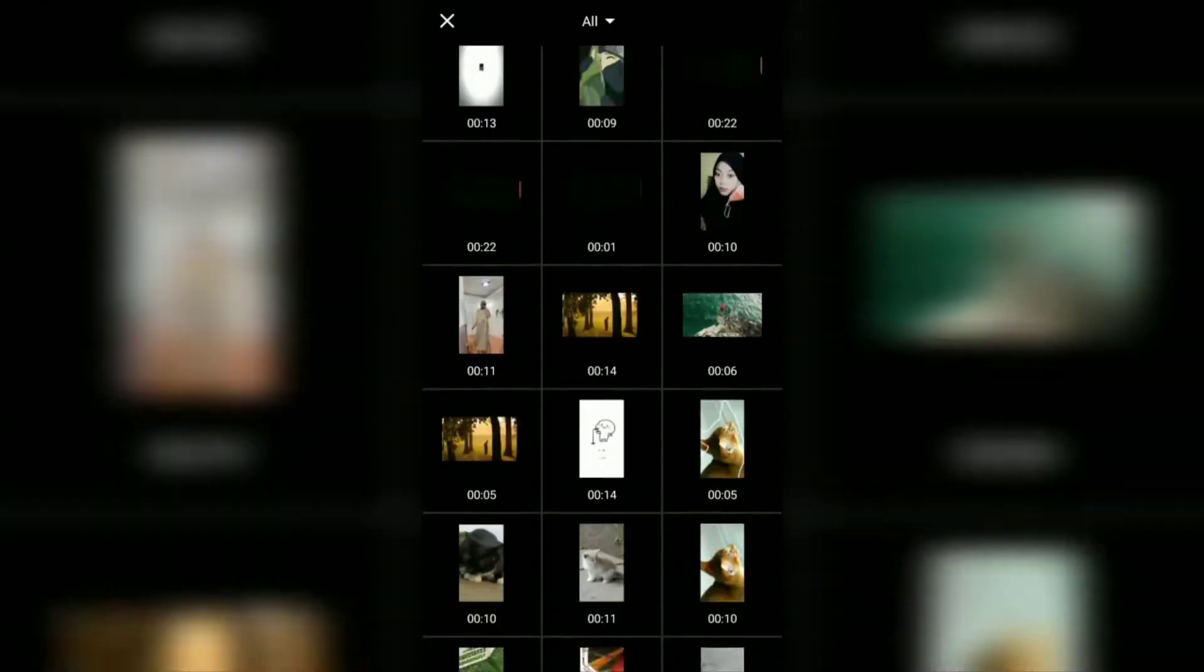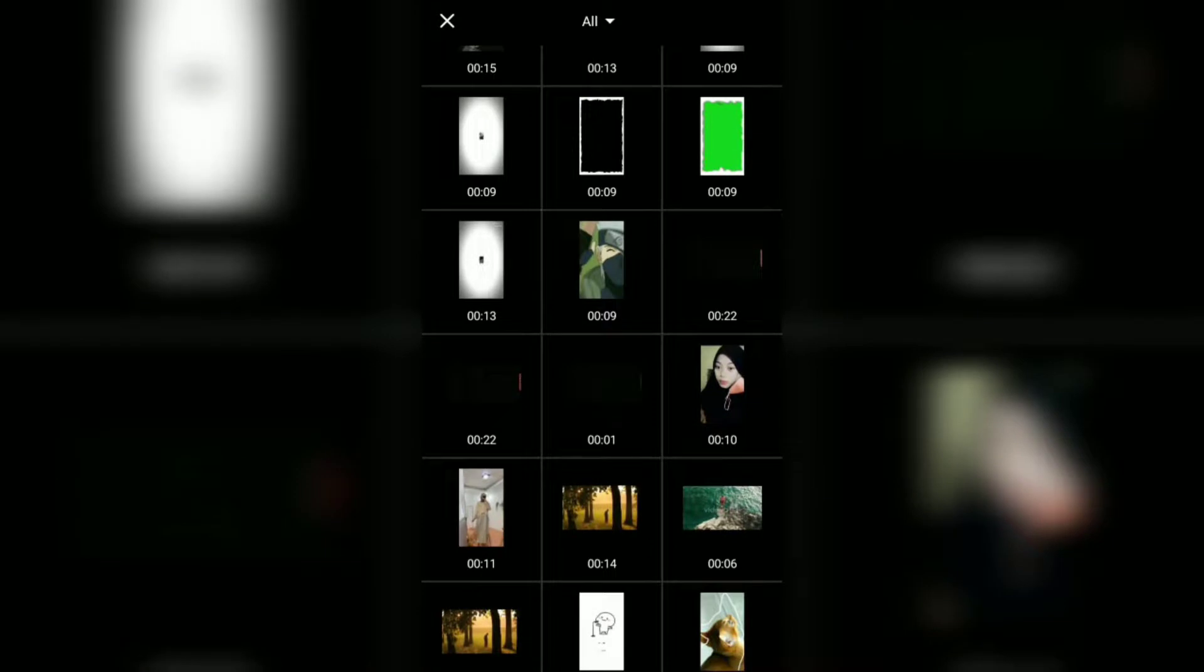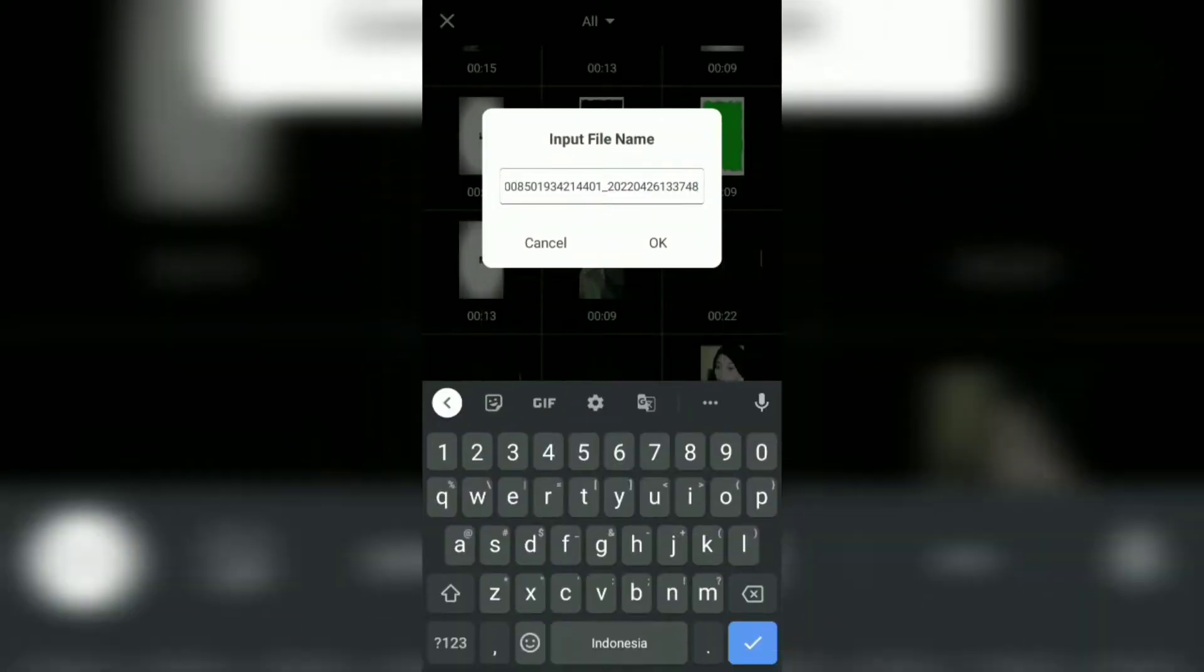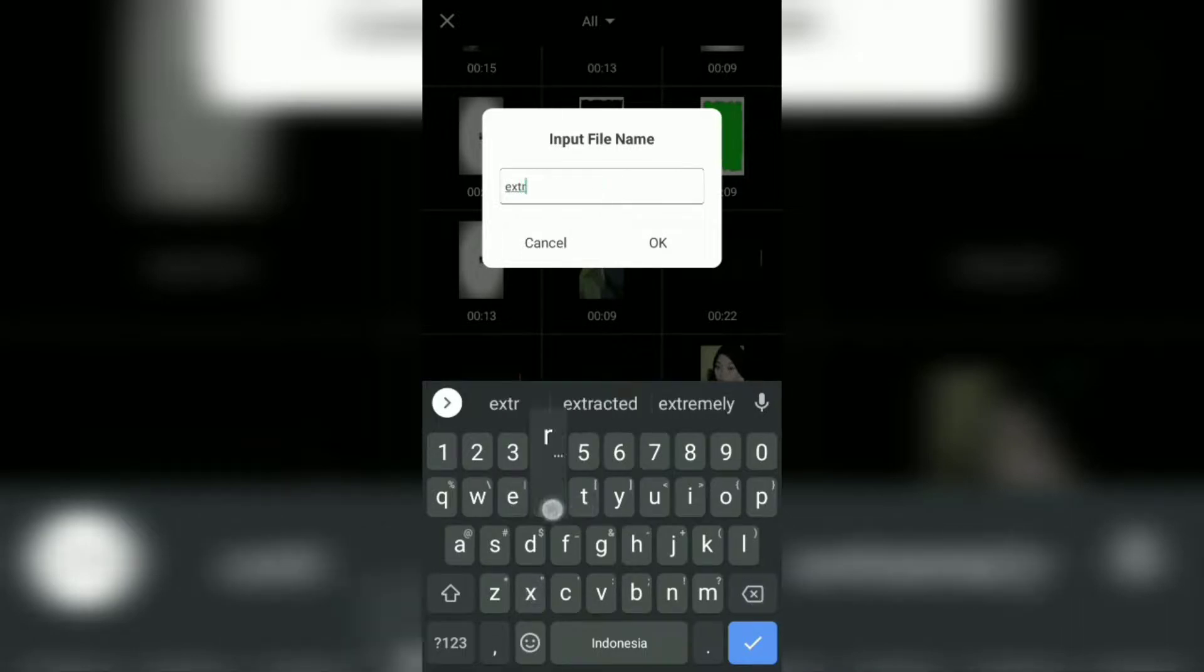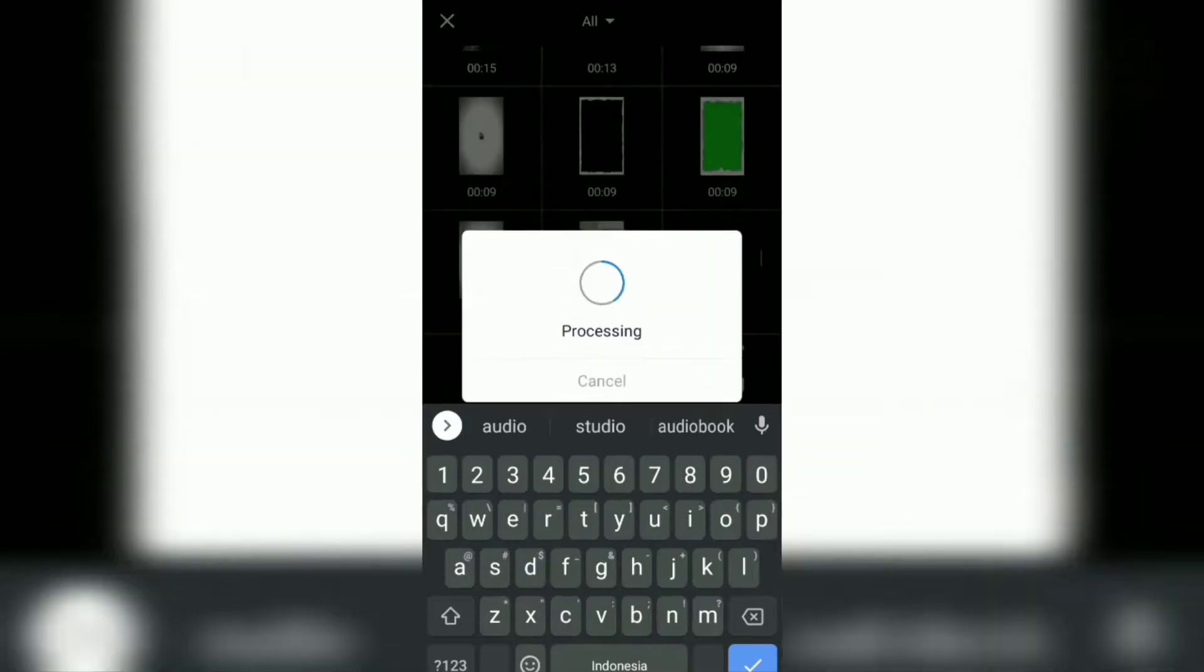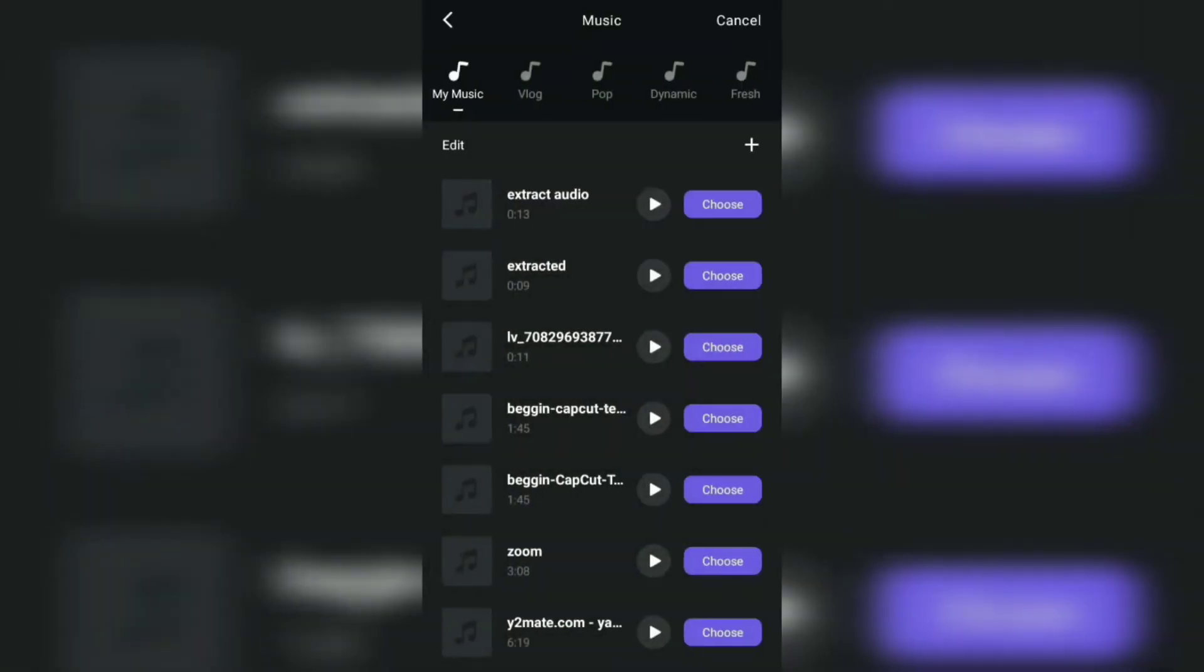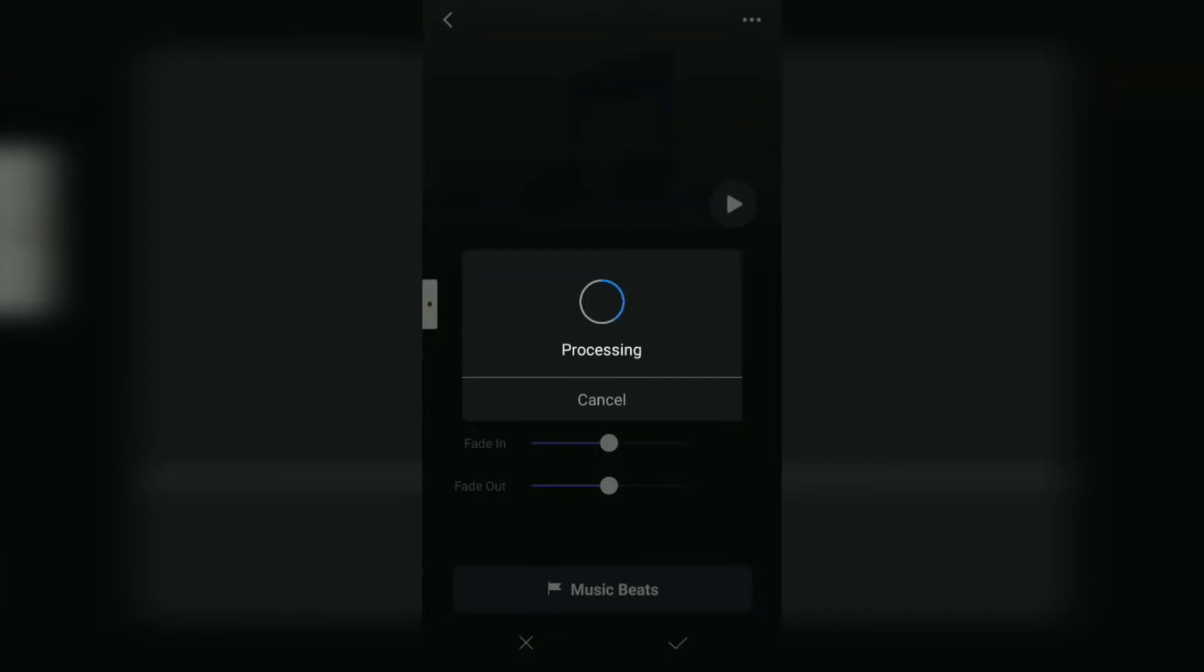Select the video you want to extract music from. Rename it and tap OK. Well, the music you have extracted will appear at the top. Next, you just need to add it to the project as usual.